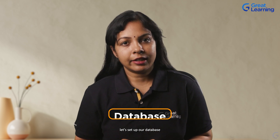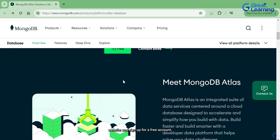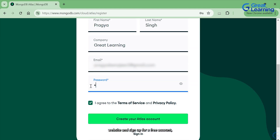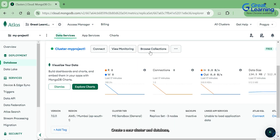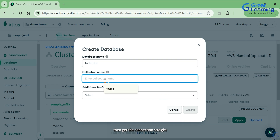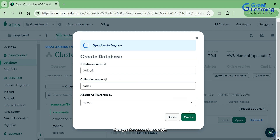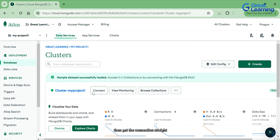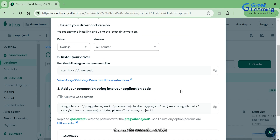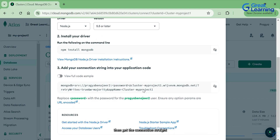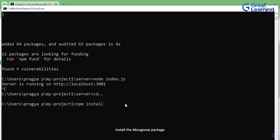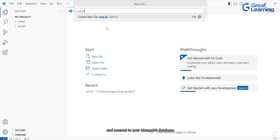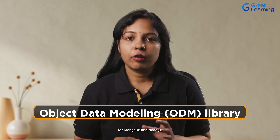With our backend in place, let's set up our database. For this tutorial, we'll use MongoDB. If you want more in-depth knowledge on MongoDB, check out our MongoDB tutorial on our channel. Head over to the MongoDB website and sign up for a free account. Create a new cluster and database, then get the connection string. In your project, install the MongoDB package and connect to your MongoDB database. The code imports the Mongoose library, which is an object data modeling library for MongoDB and Node.js.